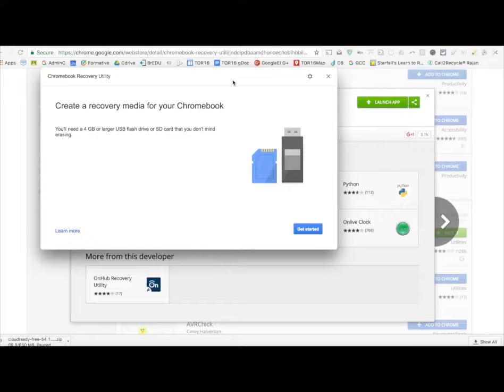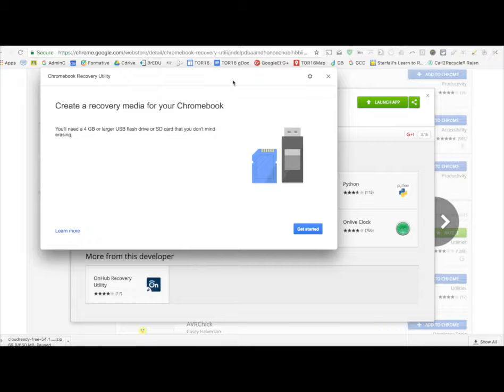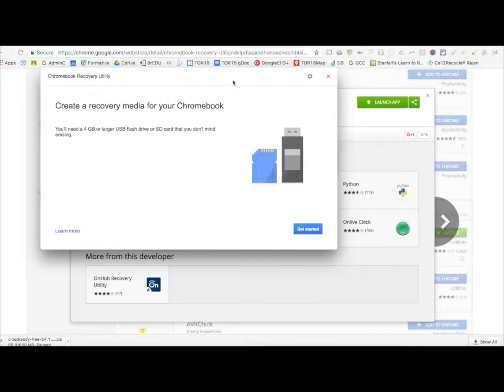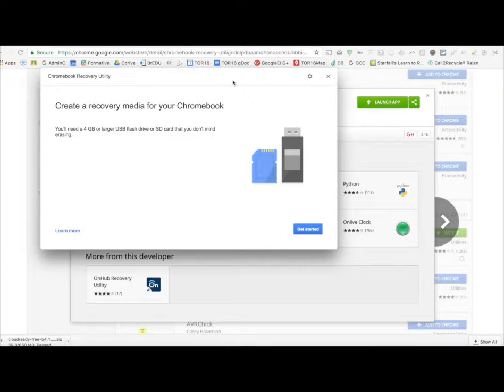So, an 8GB USB drive, plug it in, and we're going to use the Chromebook Recovery Utility to install the image. Does that make sense so far? Alright, so,